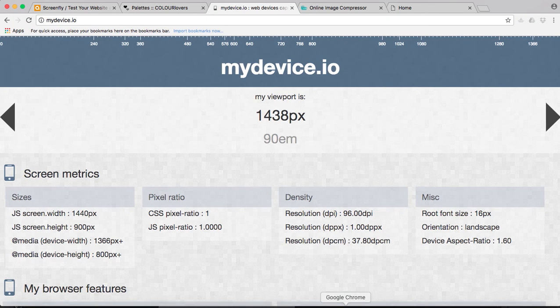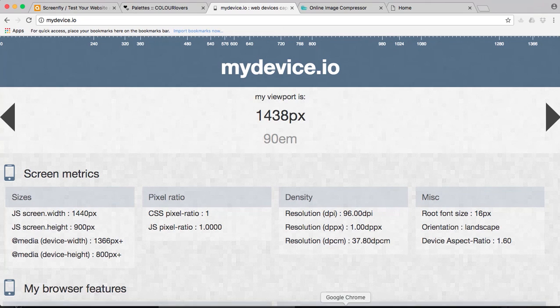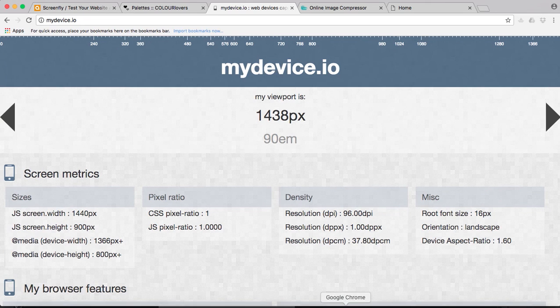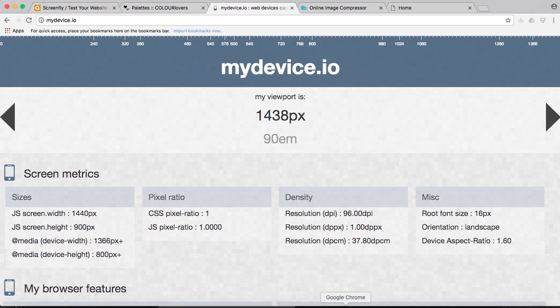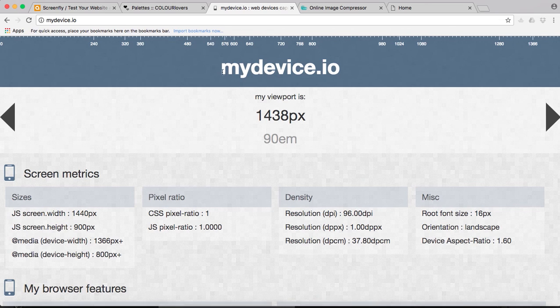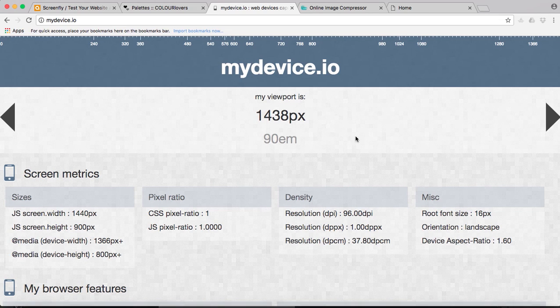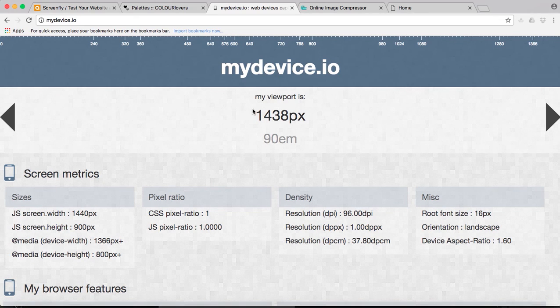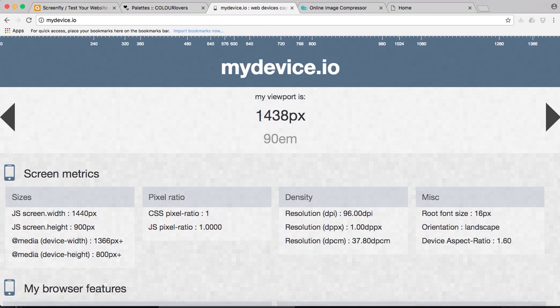This is our first tool. It's a tool that helps you discover your device values and also you can easily figure out the size of your viewport. If you open this link mydevice.io with any device, it will instantly tell you the size of your viewport. So in this case my viewport is